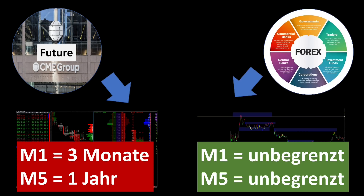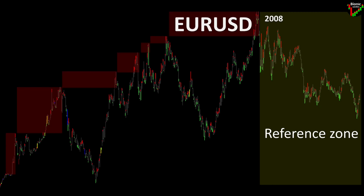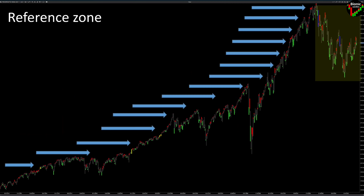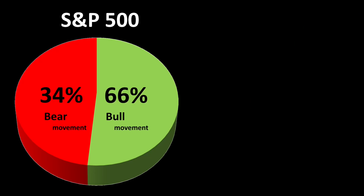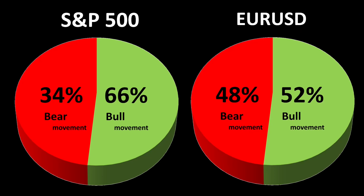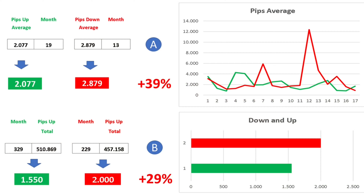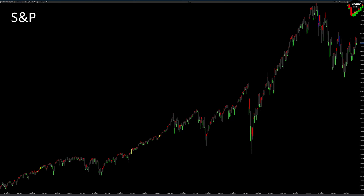Theoretically, this is possible indefinitely in the foreign exchange market. While the EURUSD has been moving within reference zones since 2008, new highs are regularly formed in the DAX or S&P. These new highs have no reference zones. The S&P has significantly more bullish than bearish moves, while the EURUSD is almost balanced. We all know that moves down are up to 40% faster than moves up, so with a short you are faster and at the same time less risky in profit. Unfortunately, these advantages cannot be used as well in the S&P or DAX as in EURUSD, for example.